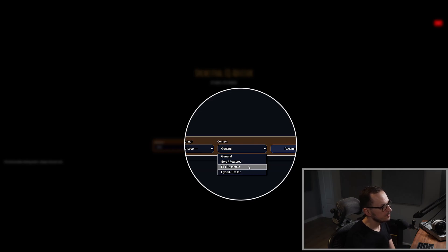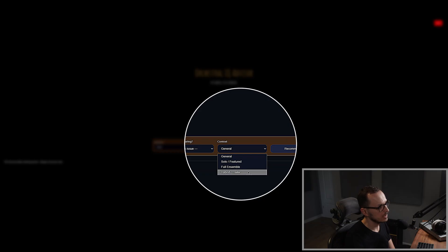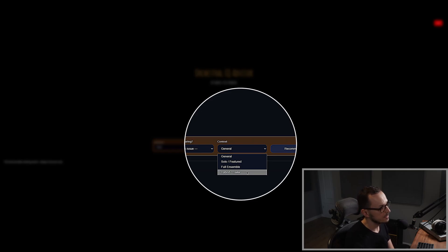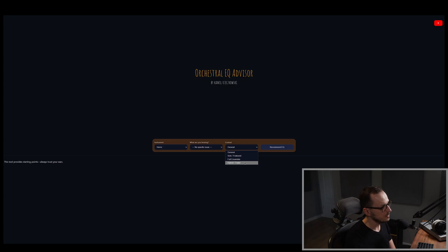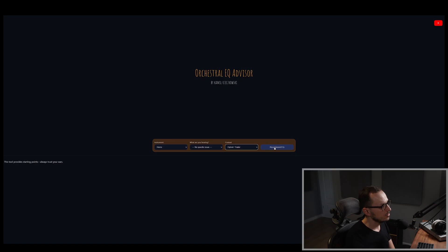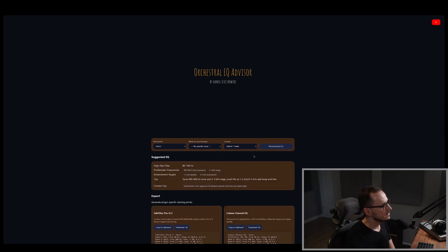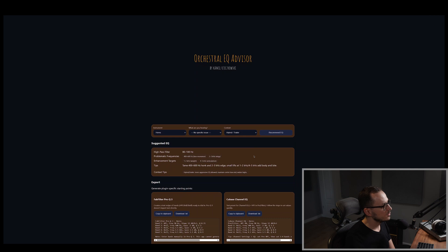And finally, you can choose also that you want to produce the hybrid trailer sound, so the sound with usage of synth, synth pads, drones, drums, a specific percussion instrument, etc. So let's assume that we want to produce the hybrid one and click recommend EQ. And after that, you see the suggested EQ information.